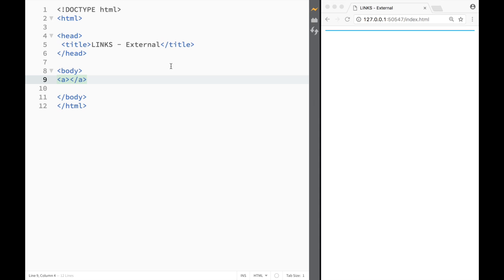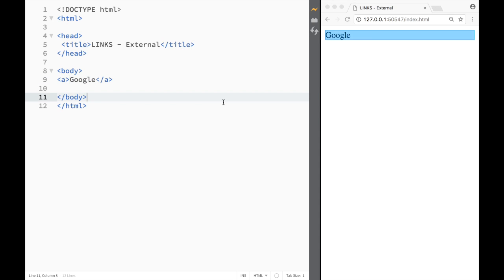So I'm going to write Google, but as you can see when I'm pressing it nothing is happening.